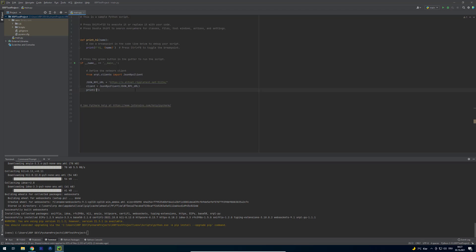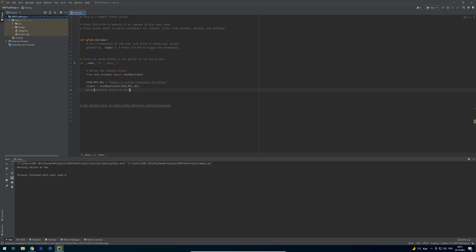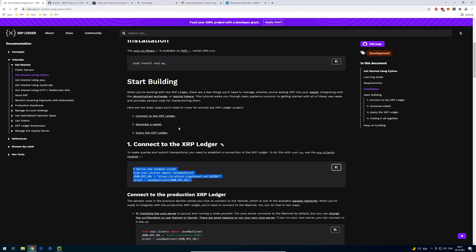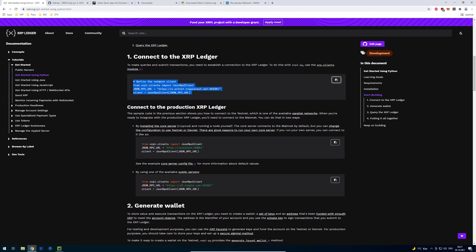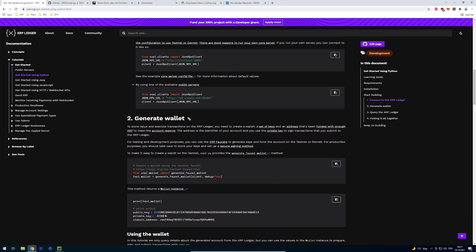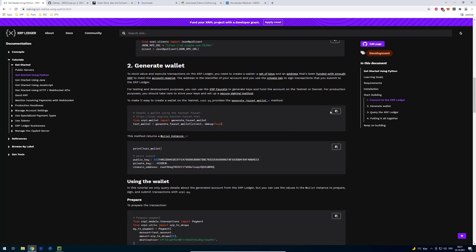We can just do print. Nothing fails so far. You don't have to do print statement. Just doing it for debugging purposes. Right now it's awesome. So it works. The import is working and also the JSON RPC client which is being initialized didn't fail as well. So now we're going to start doing something. We don't want to connect to production.